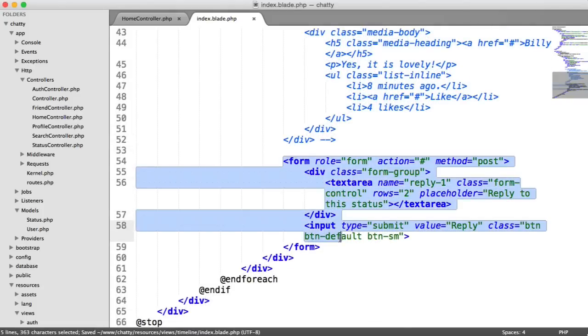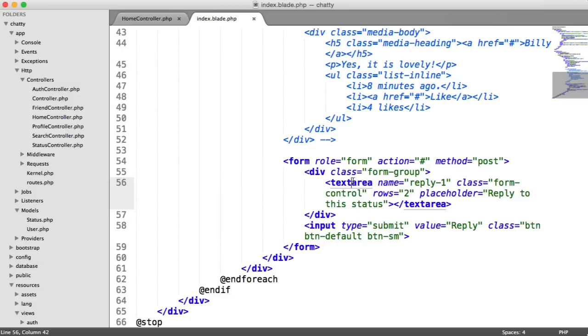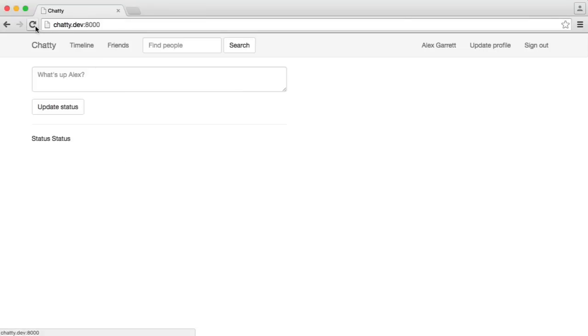Here, we have the form to be able to reply to a status. So we'll keep this in anyway. So let's see what this has done. We'll just refresh.